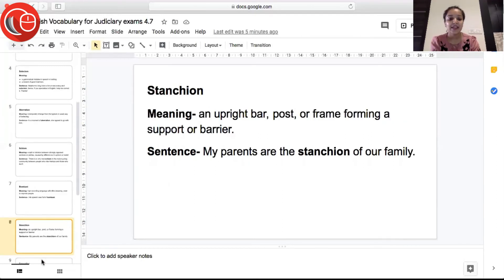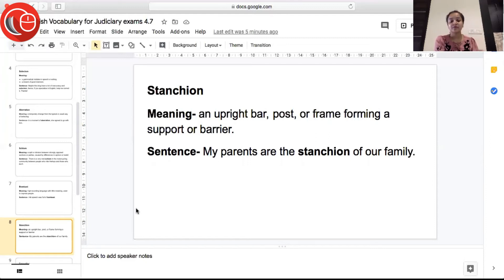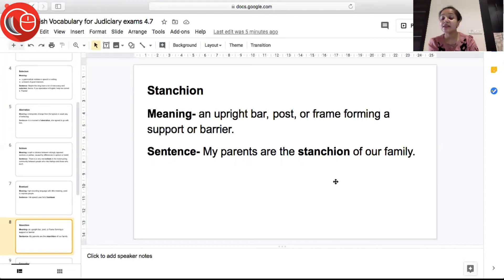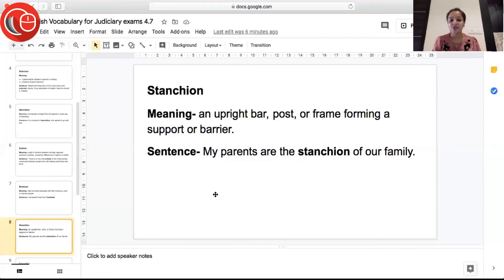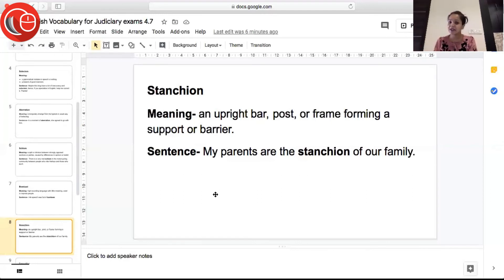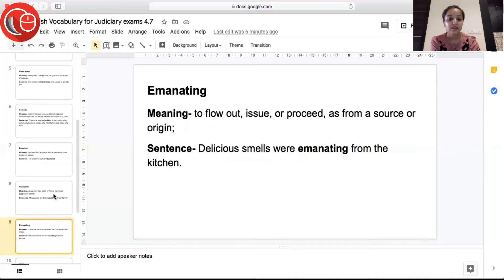The next word is 'stanchion', meaning an upright bar, post, or frame forming a support or barrier. It is something that acts as a support or barrier. Sentence: 'My parents are the stanchion of our family' — my parents are the support system of our family. A word can be used in many ways; here, stanchion means that the parents act as both support and a barrier to every problem.